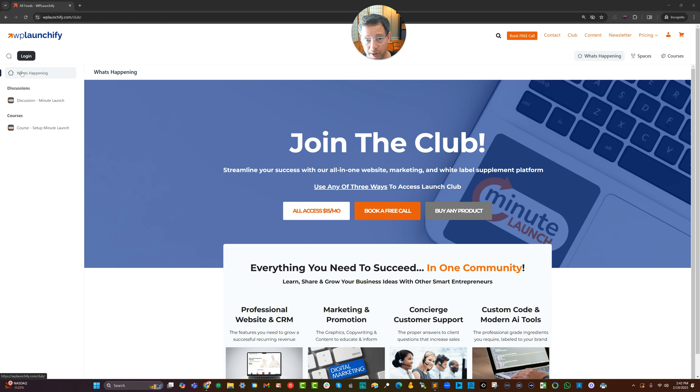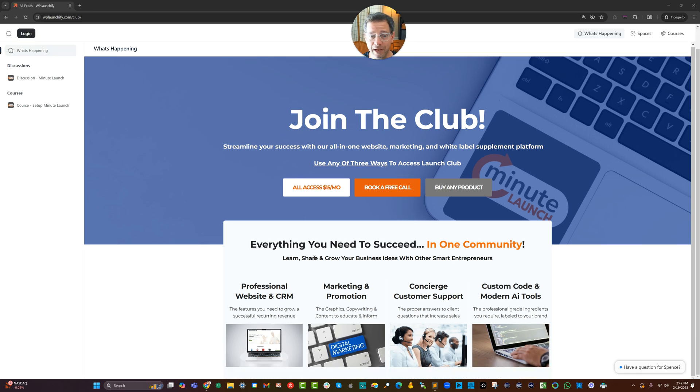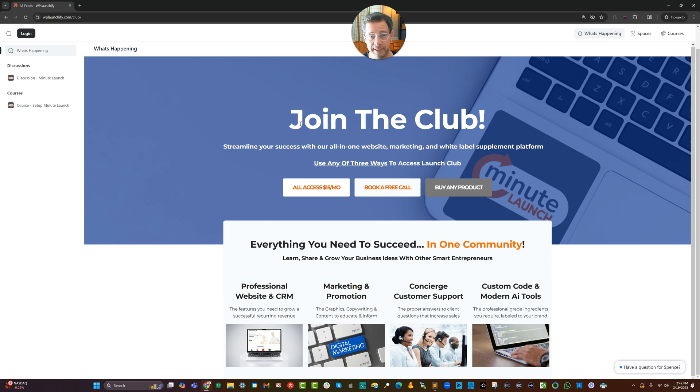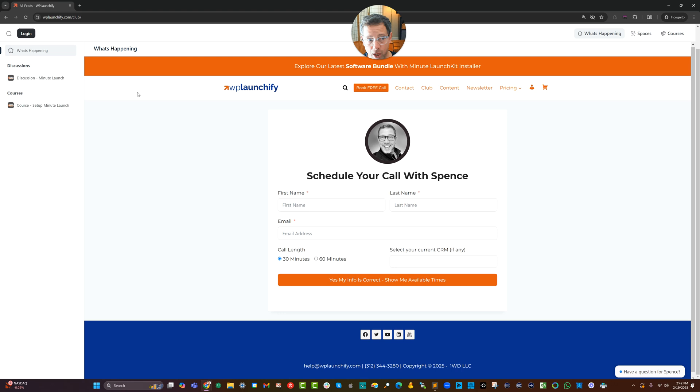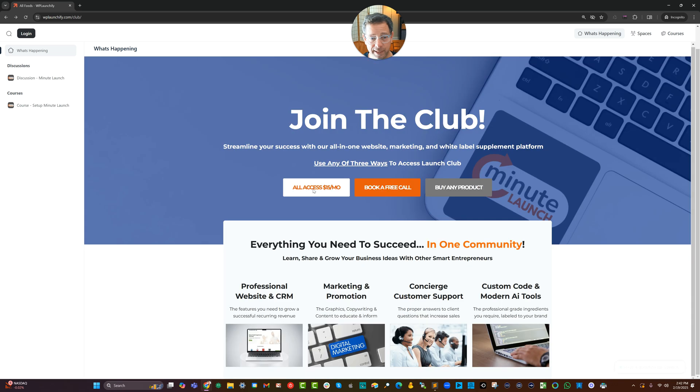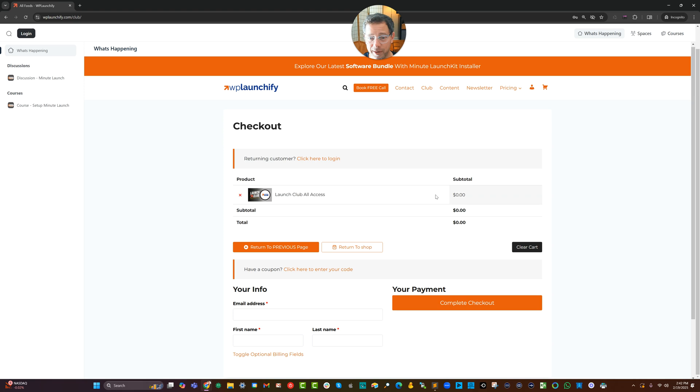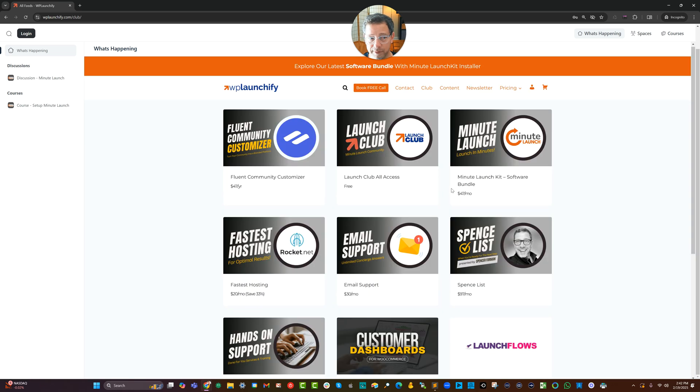Here on the Fluent Community page, which I've renamed What's Happening, I've got this embedded sales page which if somebody purchases will give them what they need. Either take them to, for example, schedule a free call or in this case, purchase the product direct to checkout. I got to change that to 15 bucks or in this case, go to the shop.